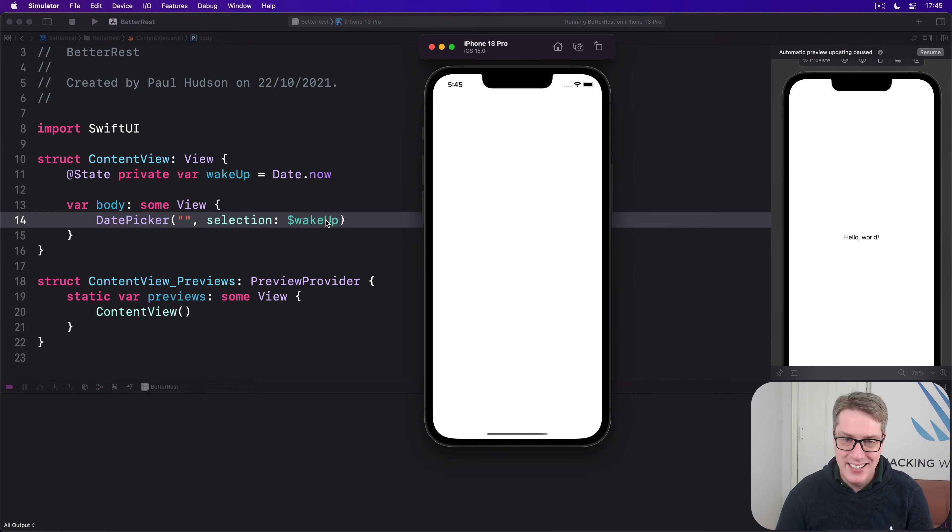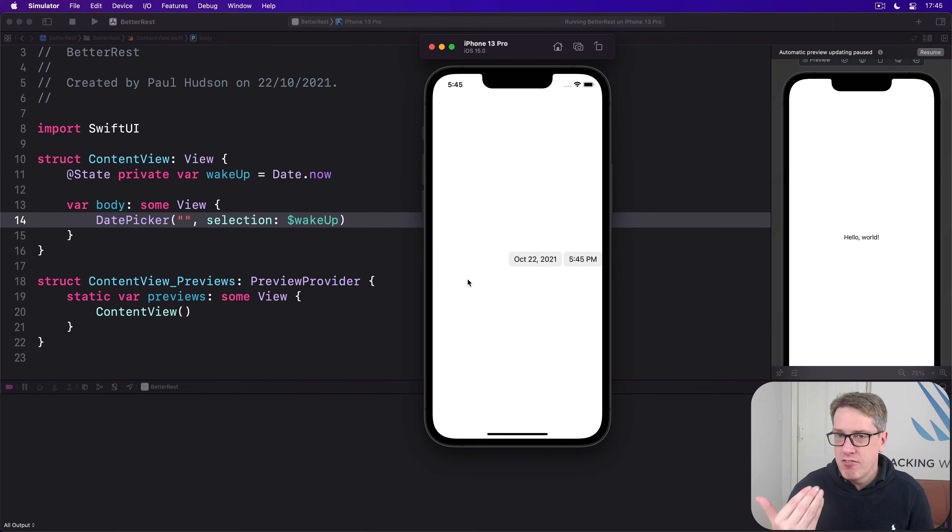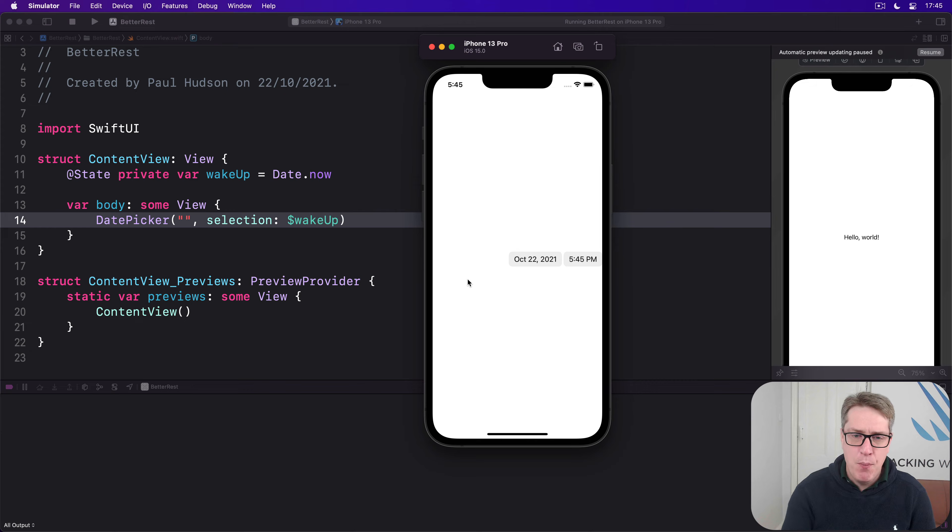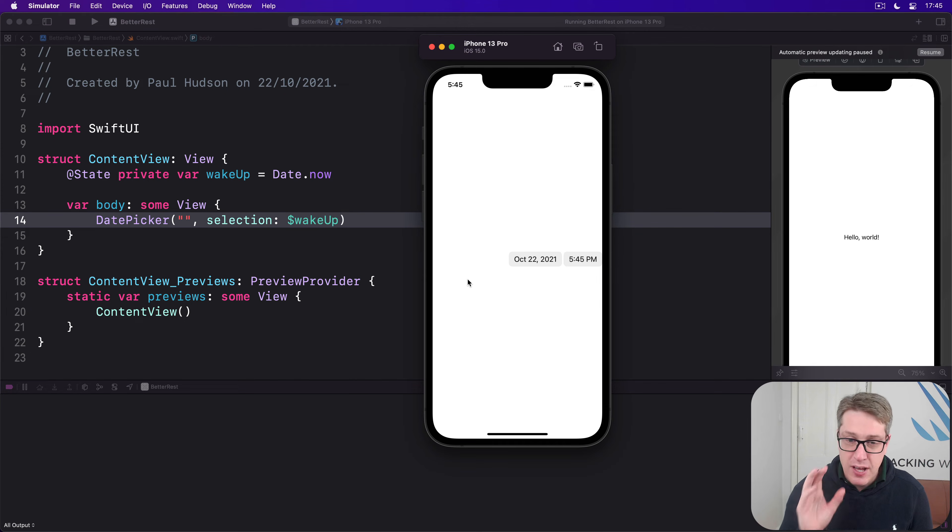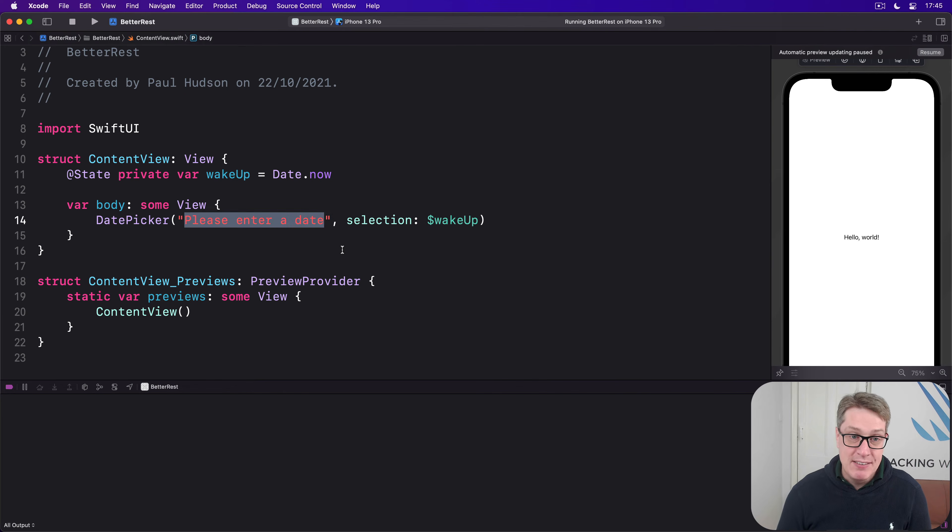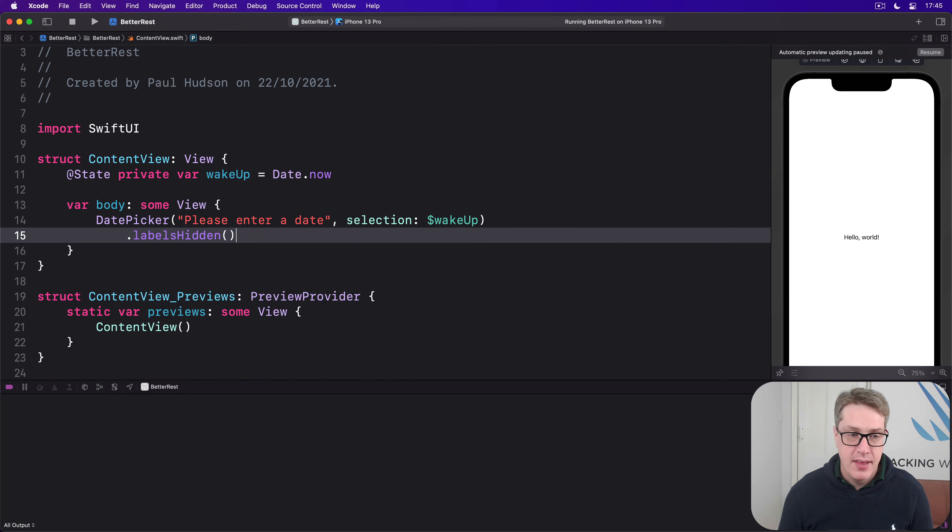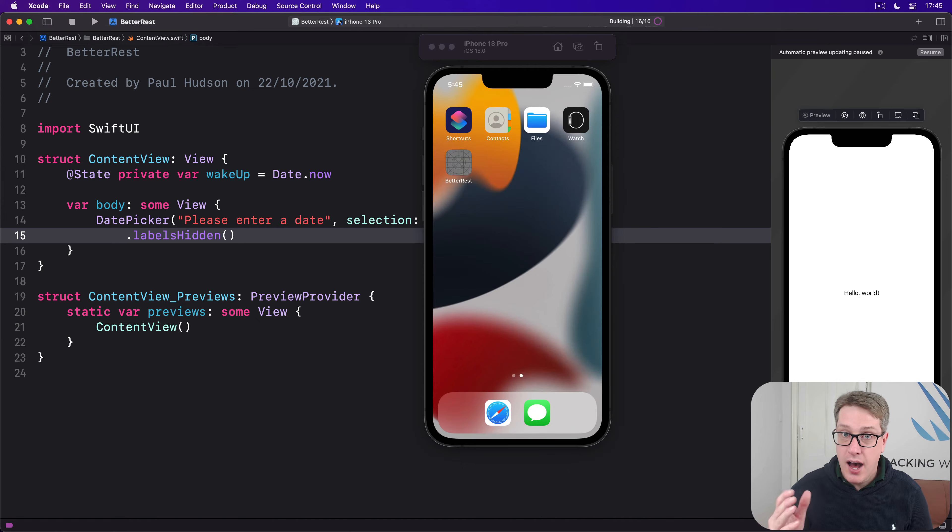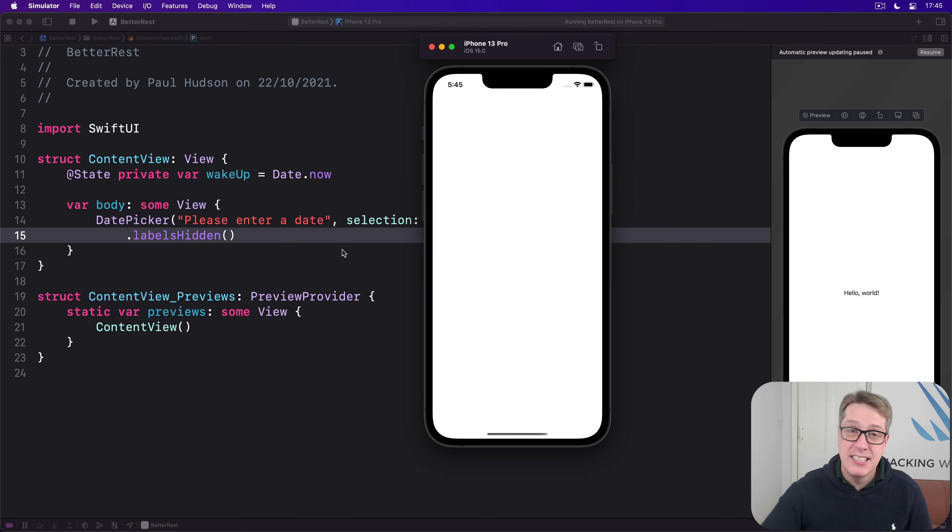It will still leave a big space where the label ought to go. Worse, when VoiceOver comes along, the iOS screen reader won't know how to announce the date picker anymore because there's no title. If you want the label gone, the right thing to do is leave it in place and add a modifier .labelsHidden. That way it hides the label visually but keeps it there for VoiceOver to understand what's happening.